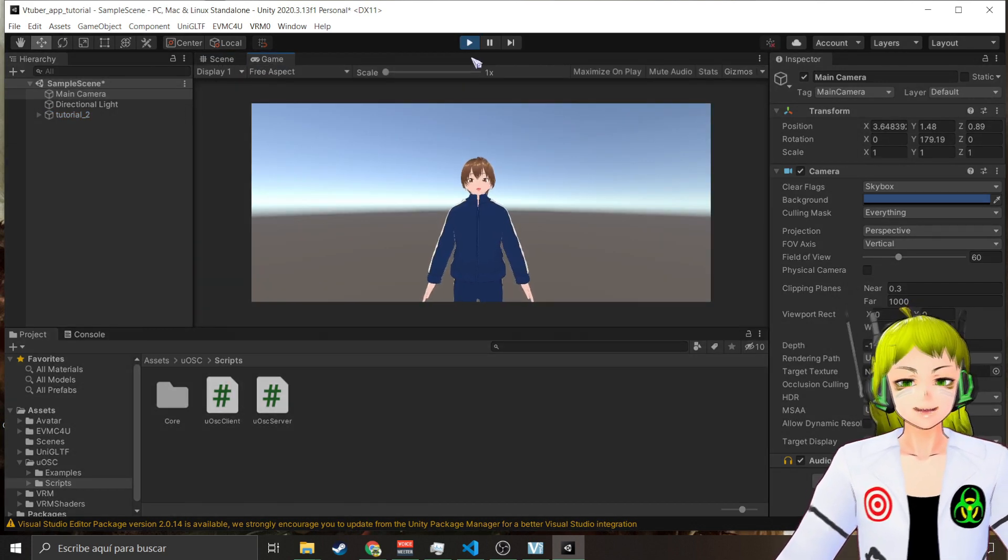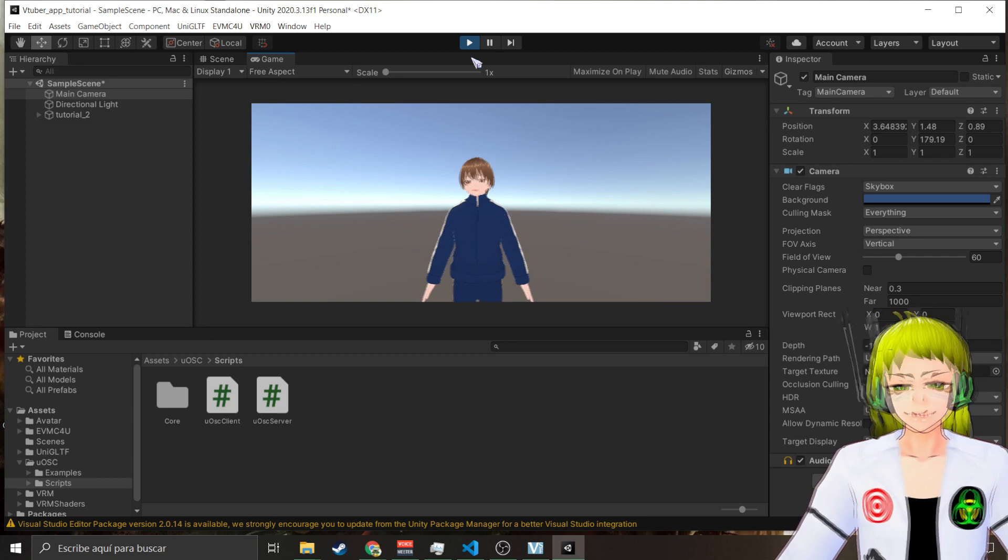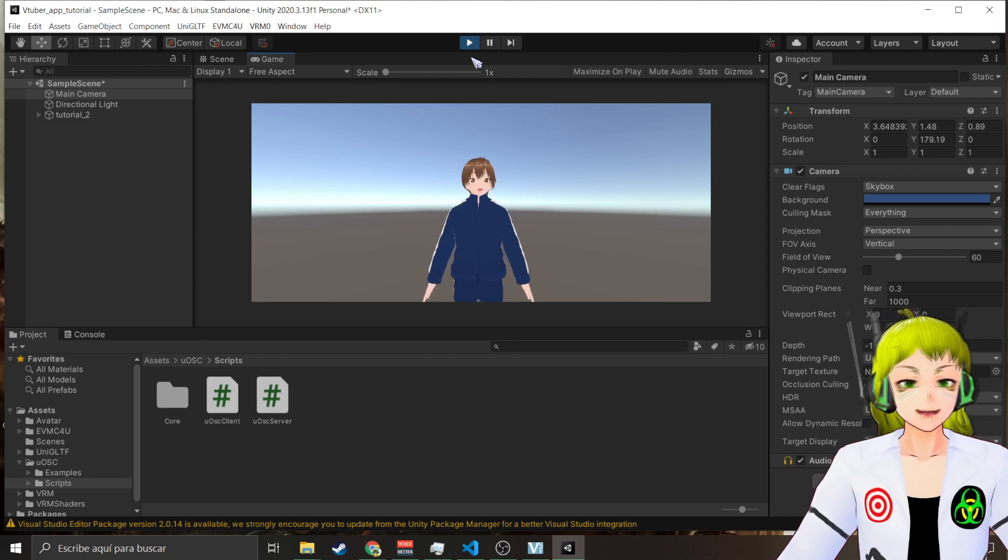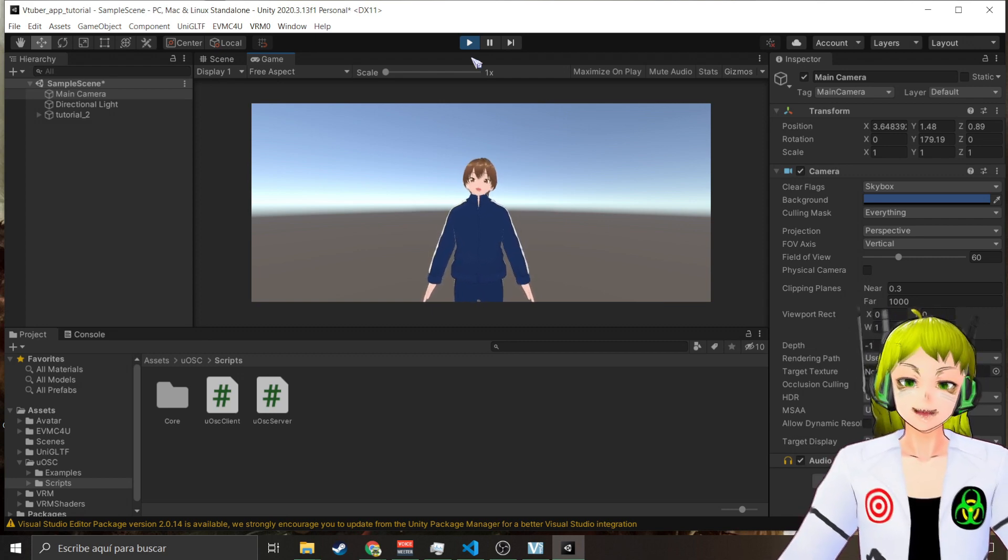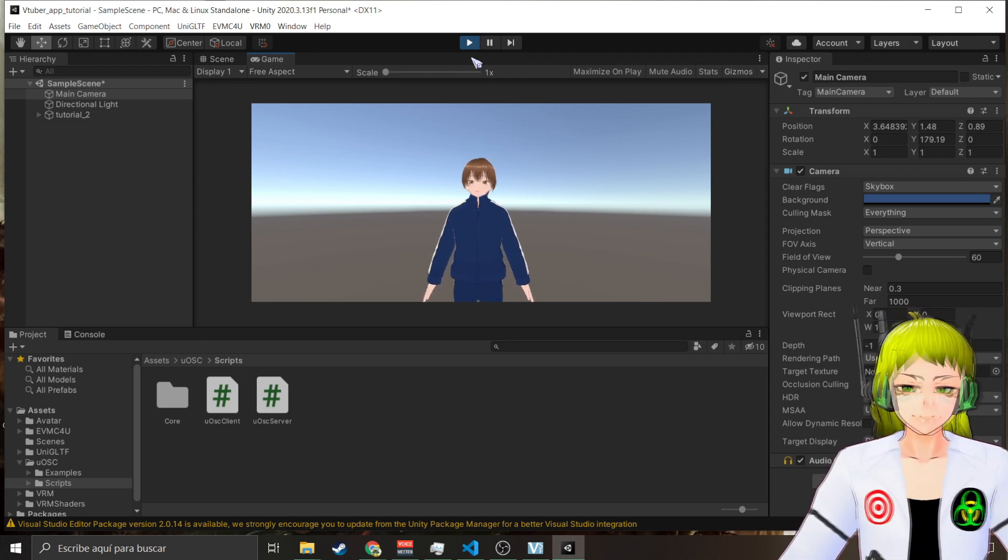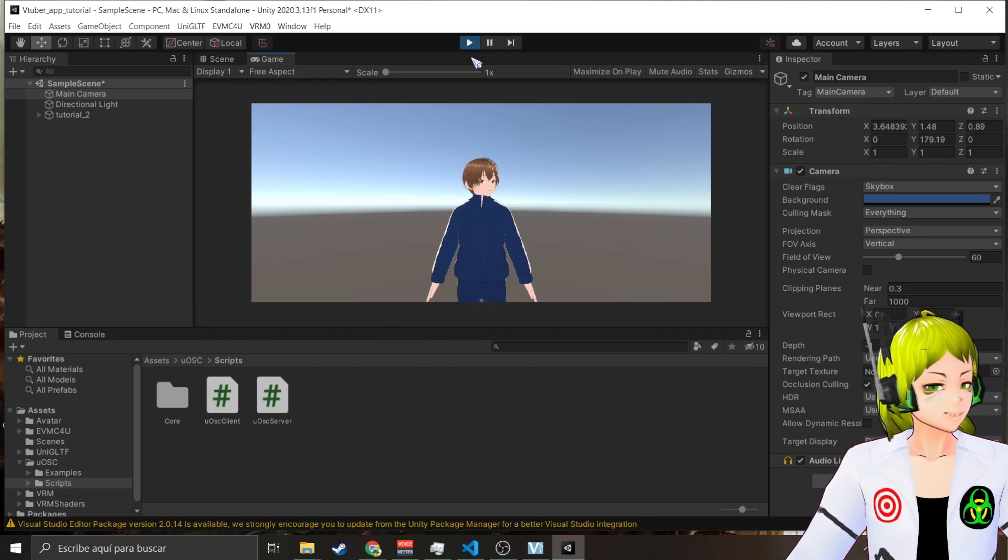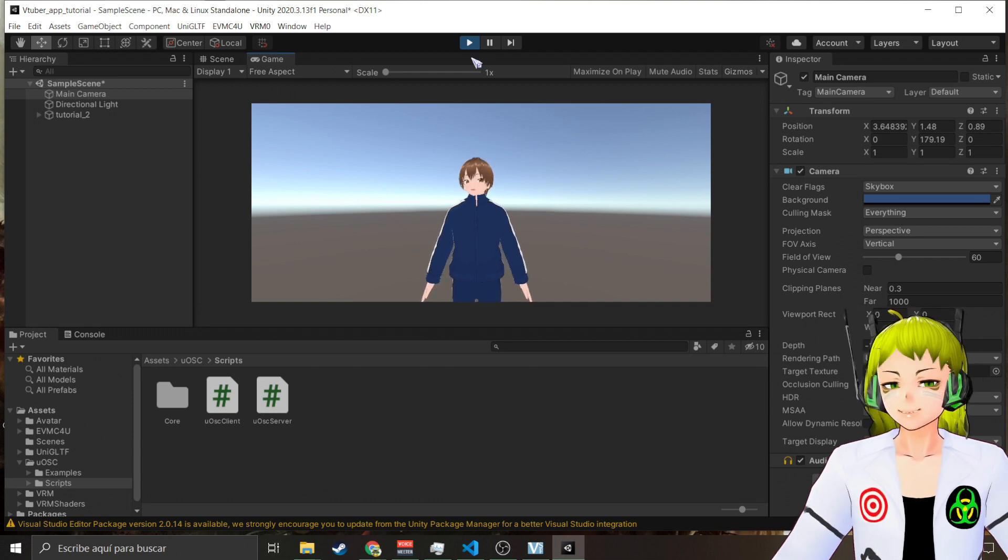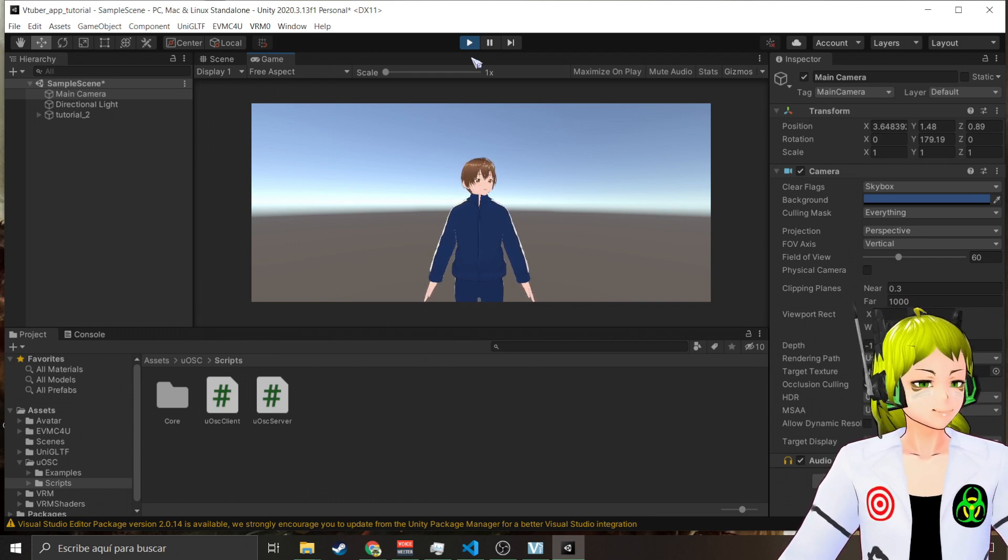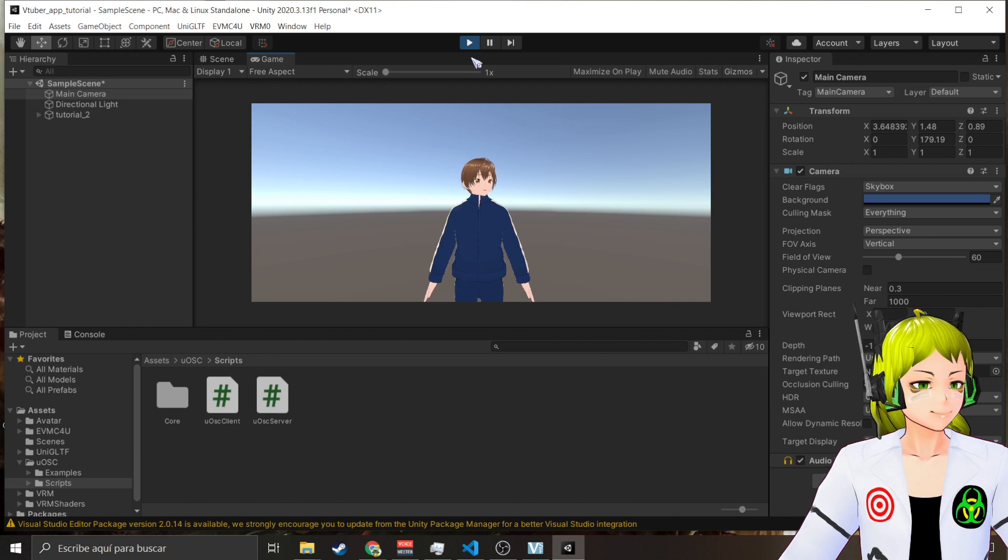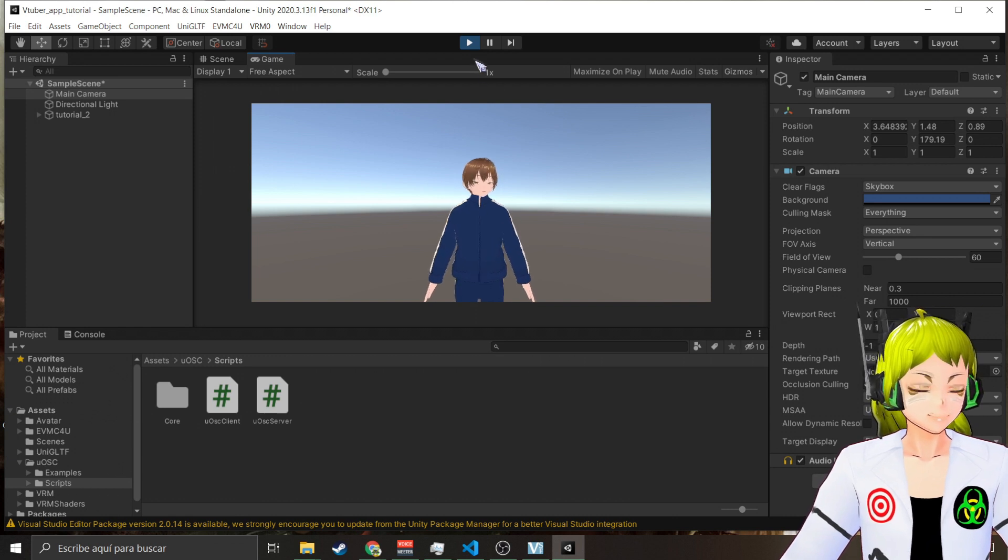And tada! As you can see I can move, well not the whole body, but I can move whatever I'm getting from OSC VMC exactly like my avatar over here in the bottom right.